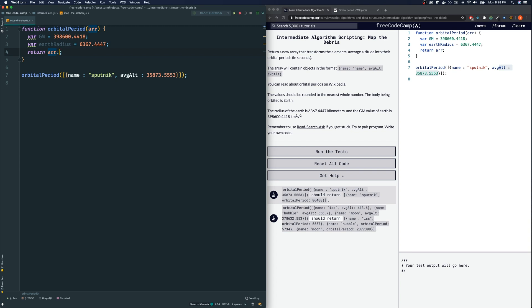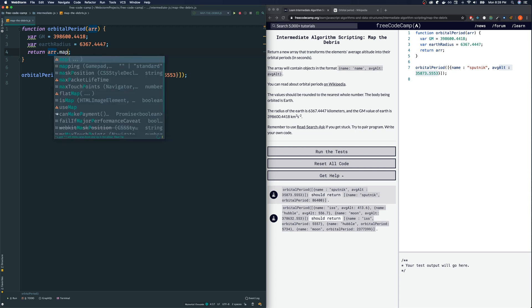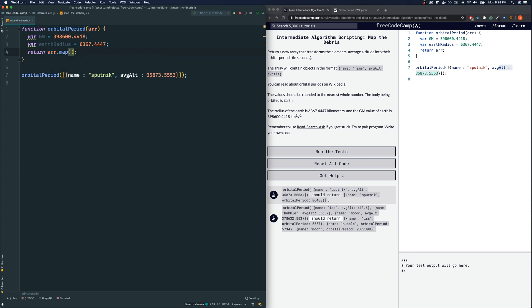So we just keep the name but instead of average altitude we return them the orbital period with the value that is rounded to the nearest whole number. All right, so the way that I'm going to do this is the map method. If you followed me in these tutorial videos we've been using this so many times.